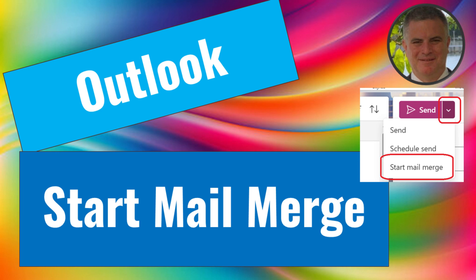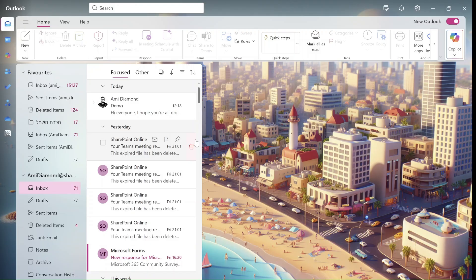Hi, everyone. My name is Ami Diamond and I have the SharePoint Wizard Show, and I want to show you a new video about a feature that we have in Outlook New or the web.